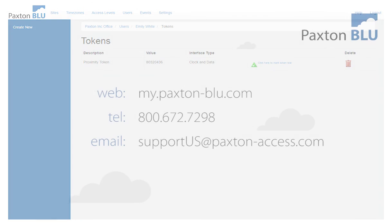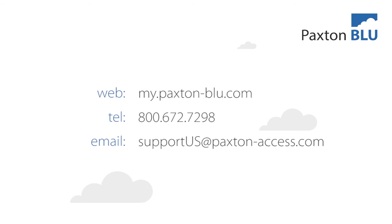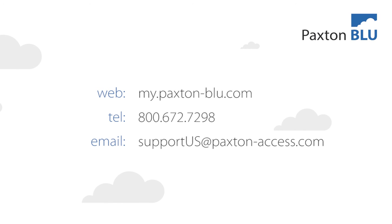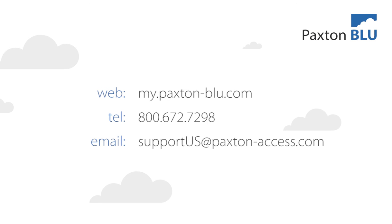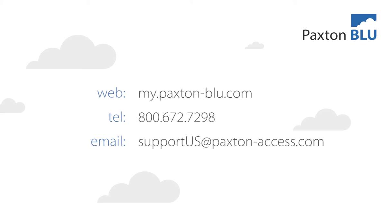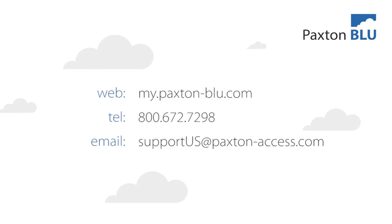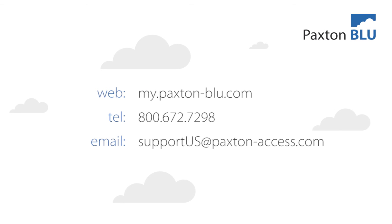For more information and tutorial videos please visit the help section of the Paxton Blue website my.paxton-blue.com. As always, our world class support team are here to support you. You can reach them by phone at 800-672-7298 or by email at supportus at paxton-access.com.